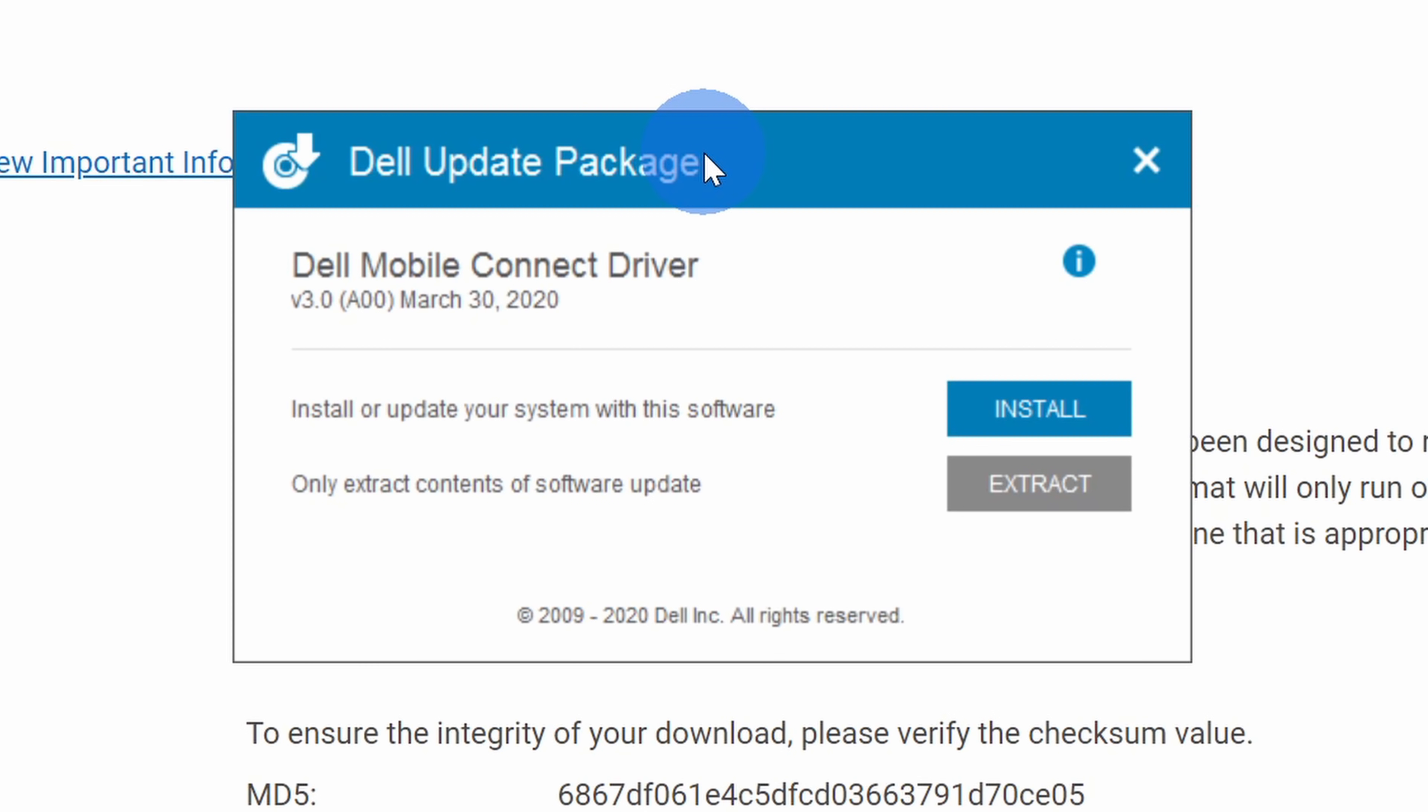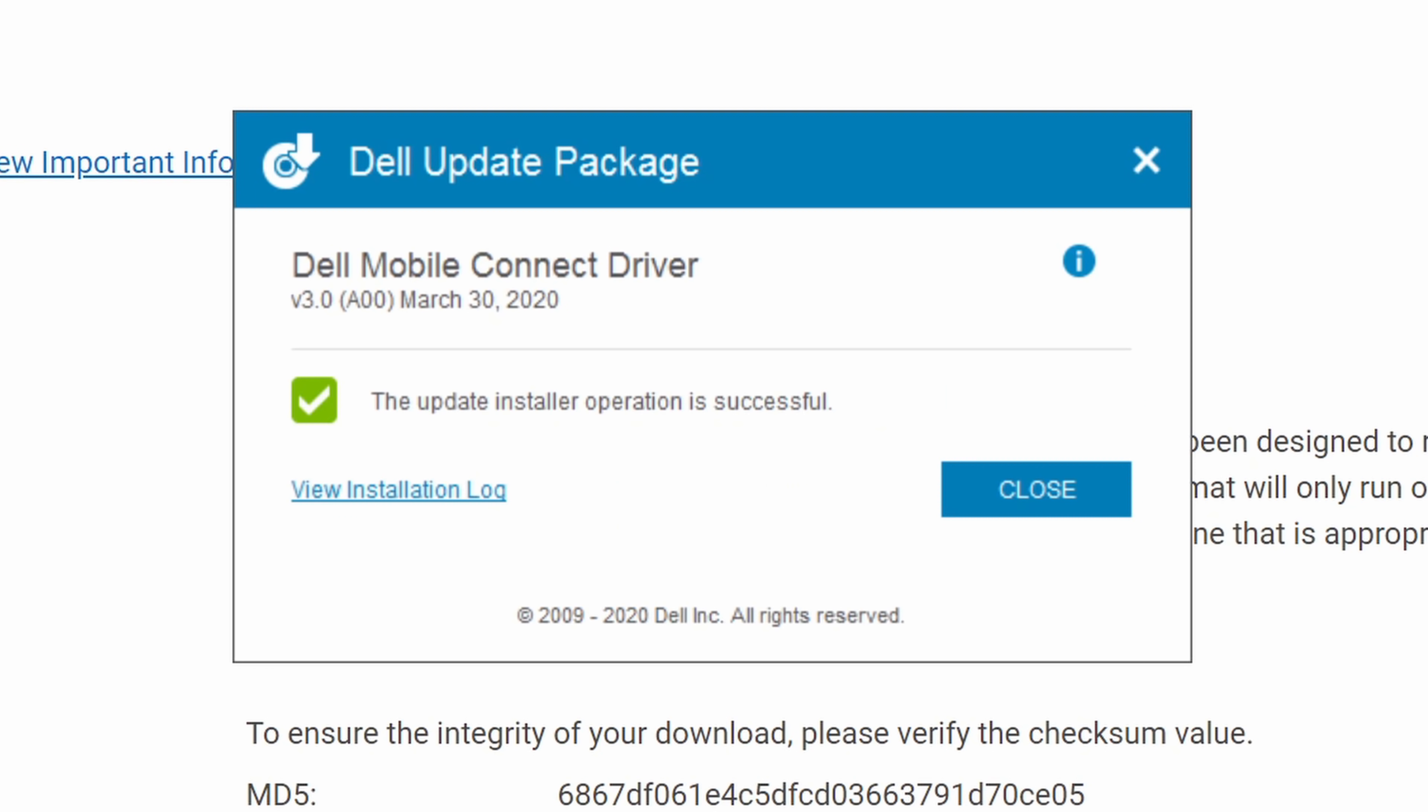Once you click on the EXE, this launches an installer, simply click on the text that says install. Now we can see that it's successfully installed the driver.